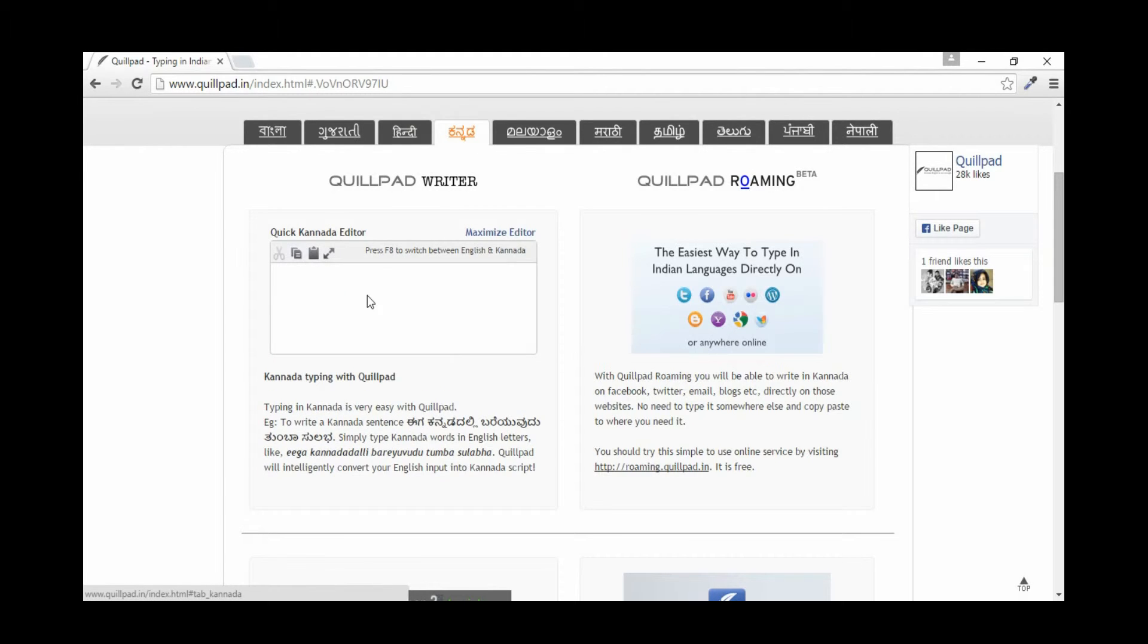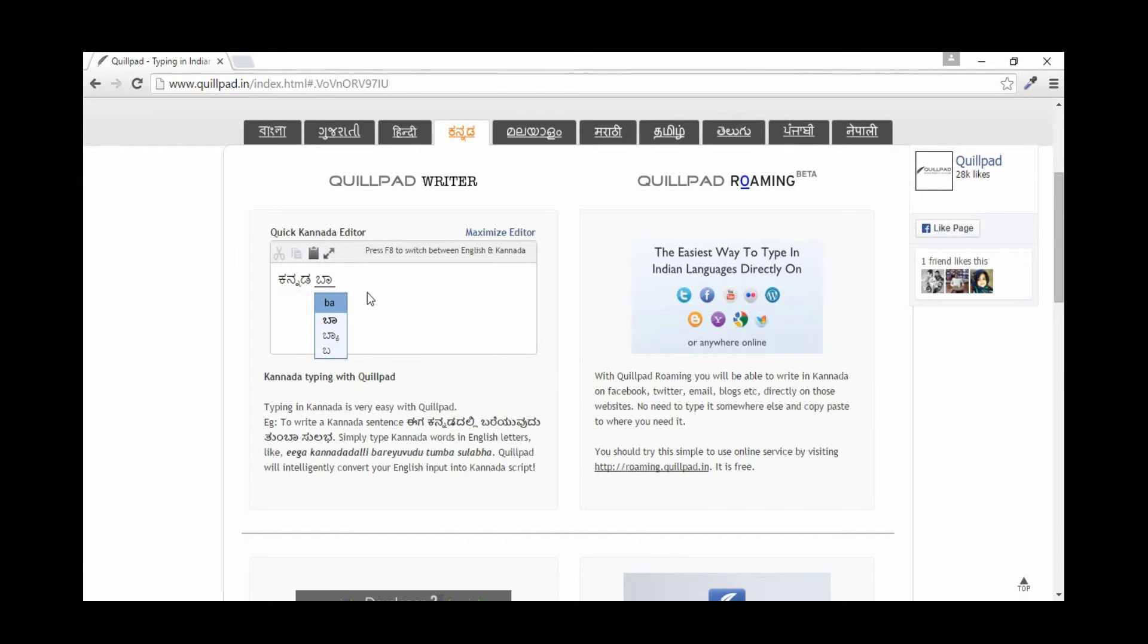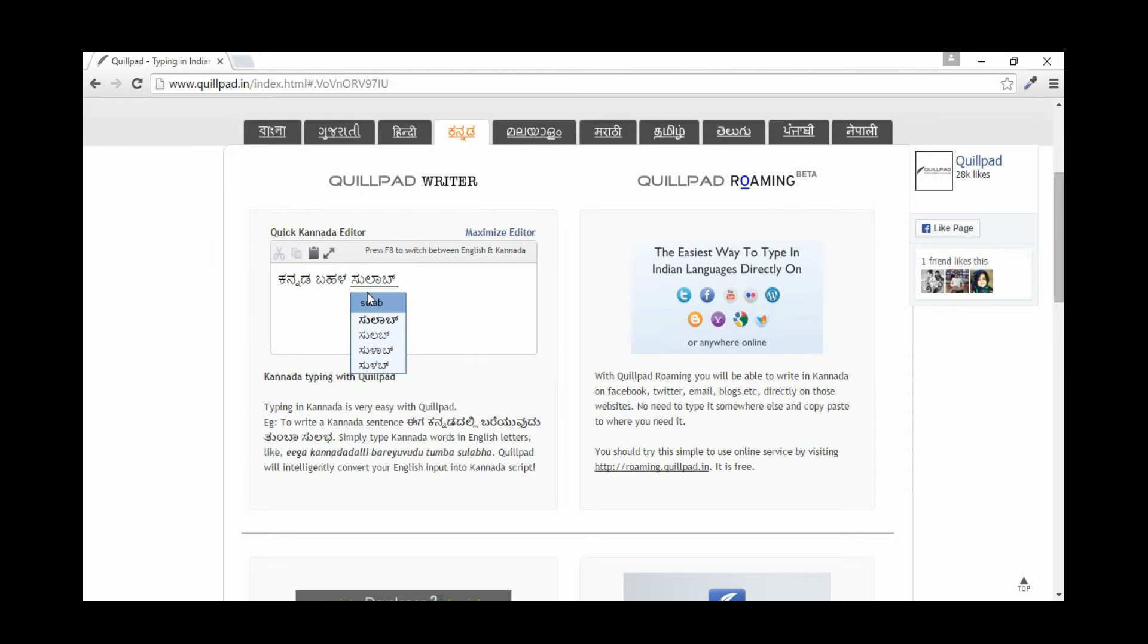Let's try another language. I'll be selecting Kannada. Let me type 'Kannada is easy,' so I'm typing Kannada Bahala Sulopa. It doesn't simply convert, it converts with correct spelling.